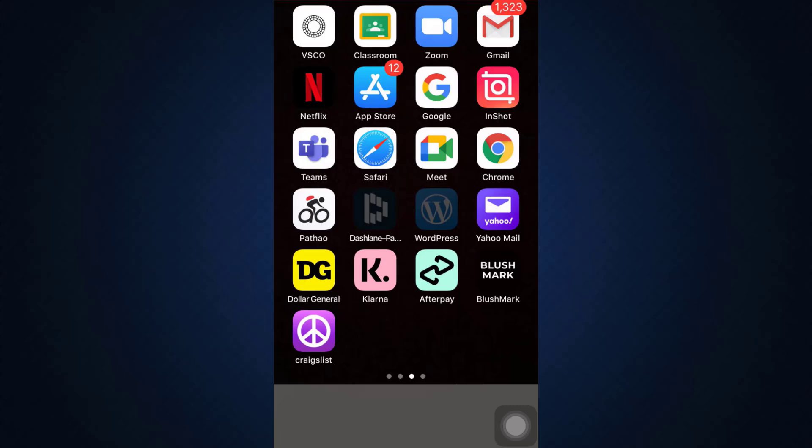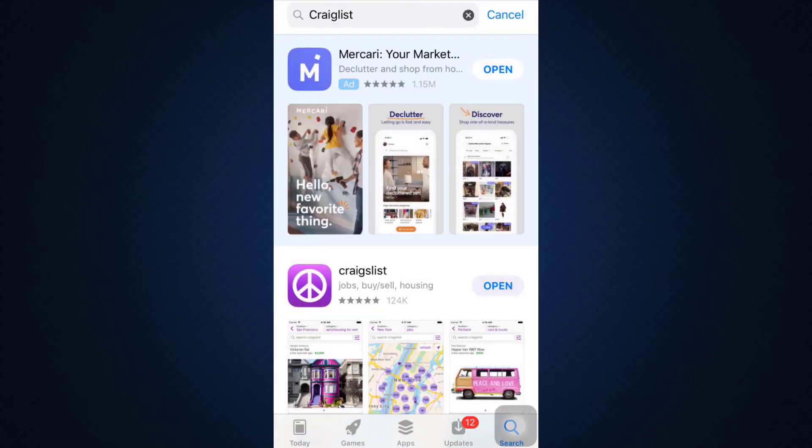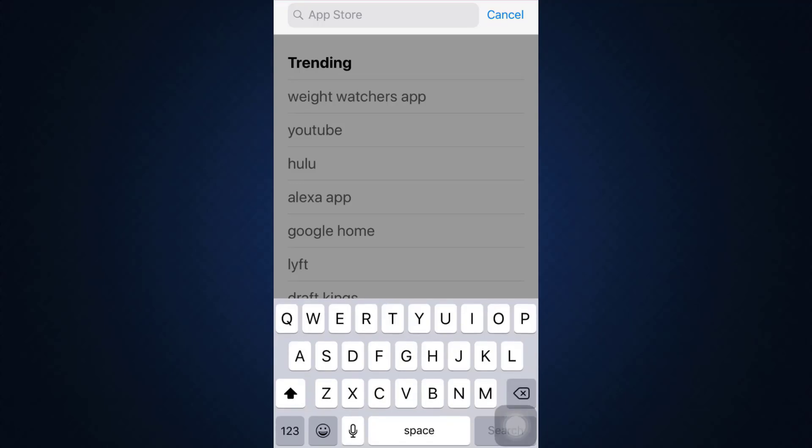If you're wondering how I've downloaded this app on my mobile device, the first thing you have to do is go to your app store. When you go to the bottom right corner, you'll see a search icon. On the search bar, type in Mercari.